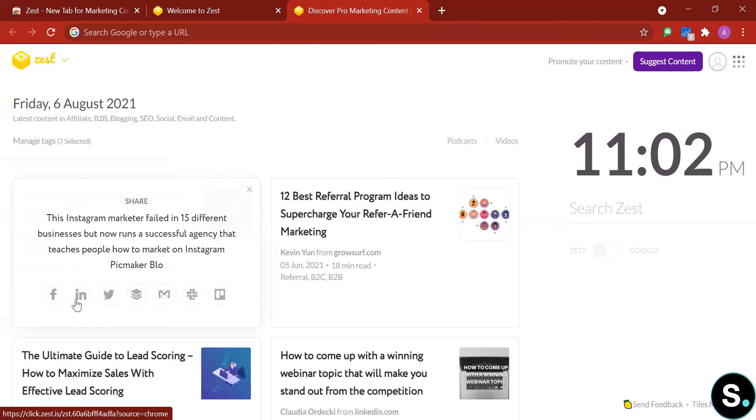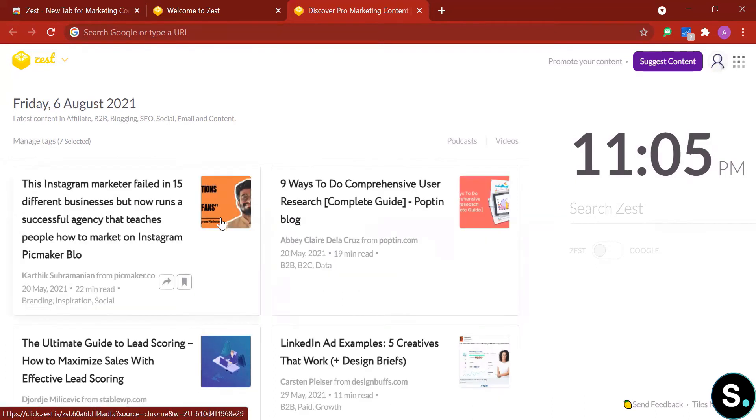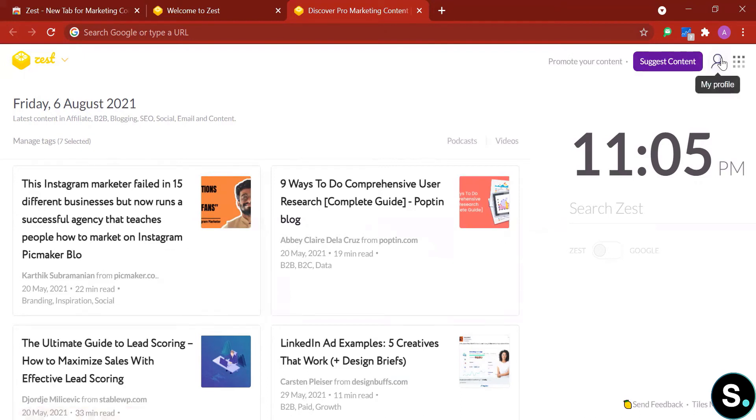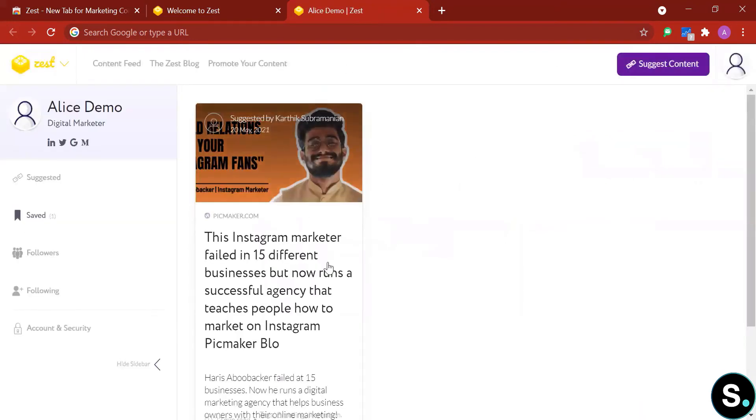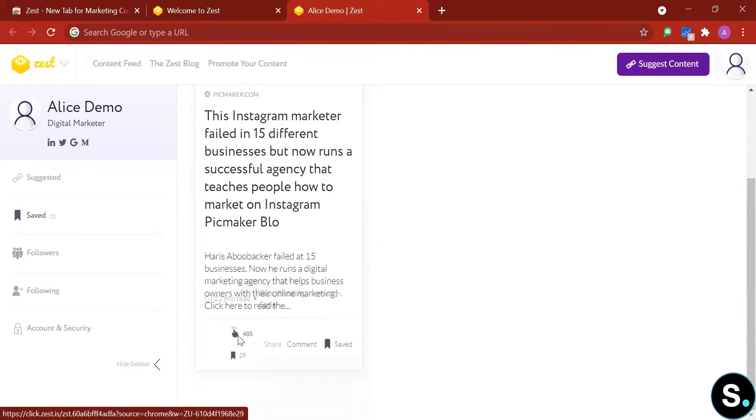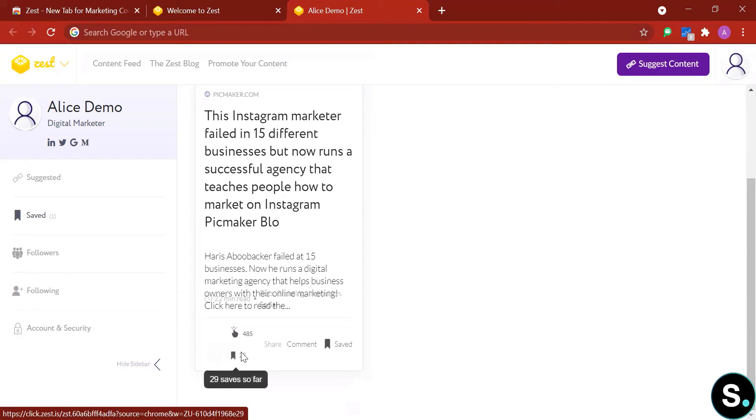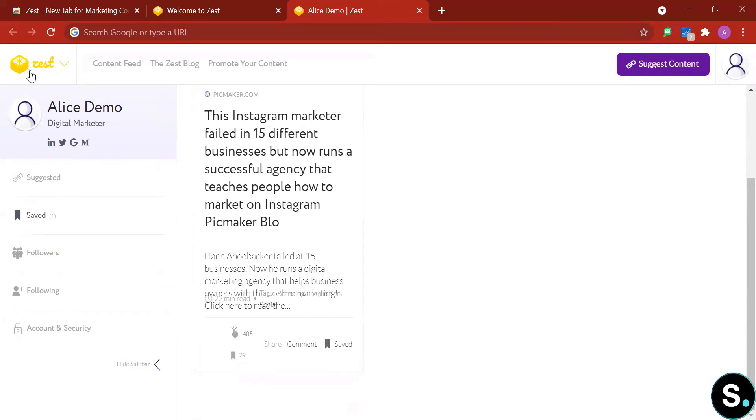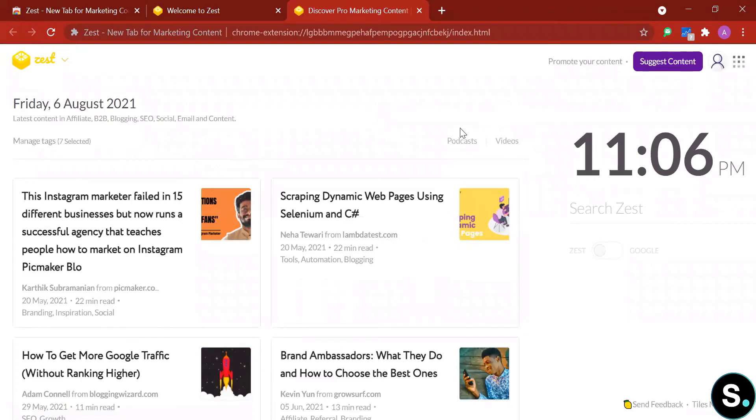Next, if you choose to save your Zeep profile, you can go to your profile and then you can find the article here together with some pretty interesting statistics such as clicks so far and saves so far. So this article has been saved 29 times and received 485 clicks. That seems like a good statistic. Let's go back and explore more.